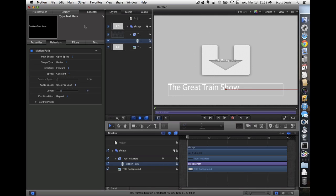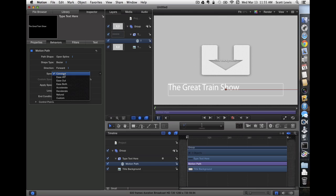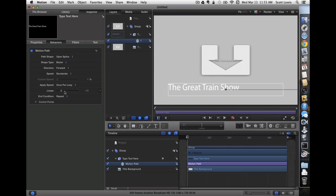Let's go to the inspector. You can see the settings here, the path shape and type, but let's change the speed first. I'm going to set that to decelerate so it comes in faster and then slows down as it lands. You'll see why as we develop the project further.